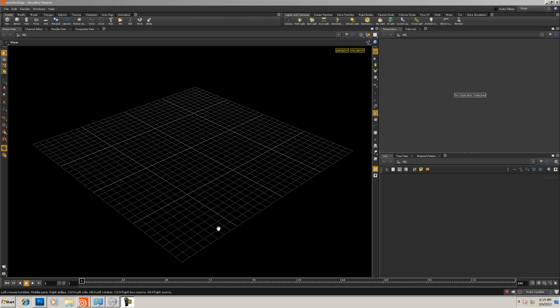Hello, I'm going to call this tutorial 'Intro to Modeling in Houdini: Copy Stamp.' We're going to go over the copy tool, and through this we'll learn a few things about modeling in Houdini, using some of the tools to manipulate things, and a little bit about grouping. This is an introductory class, but you should be familiar with the Houdini interface — I'm not going to go over details of the interface, so you should know how to move around in Houdini and the basic paradigm of how it works.